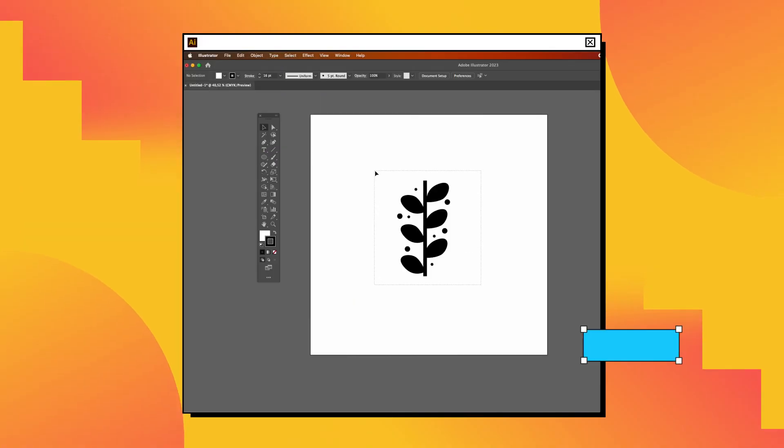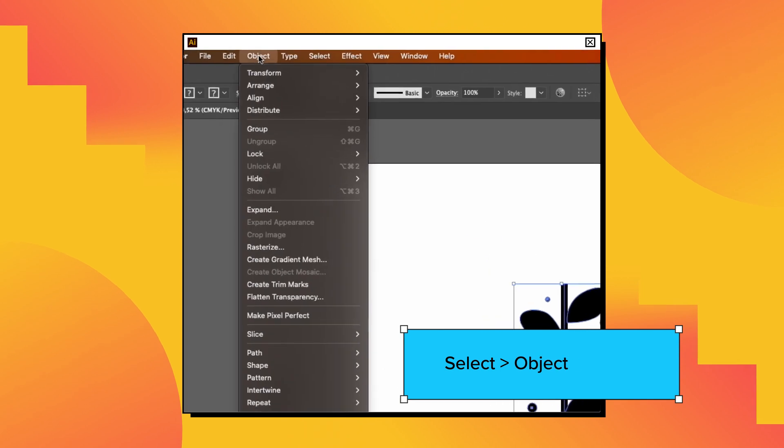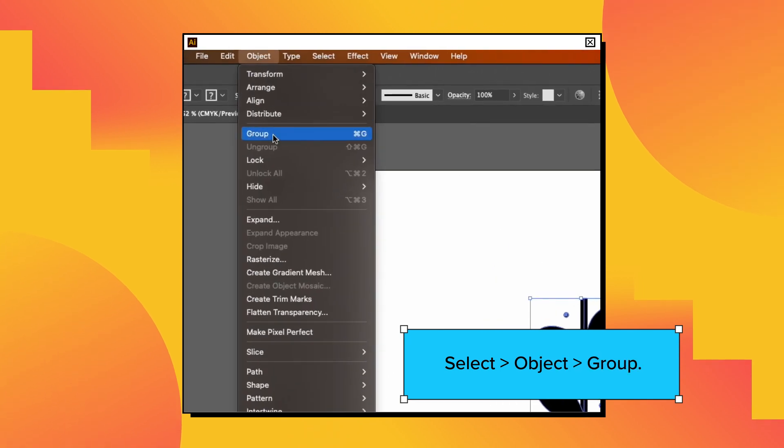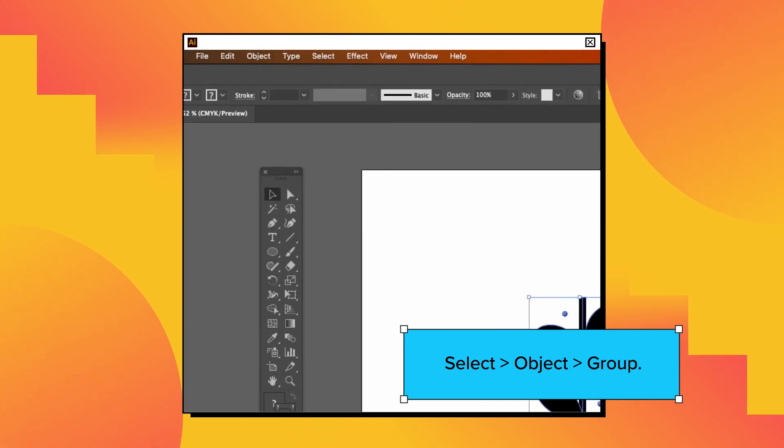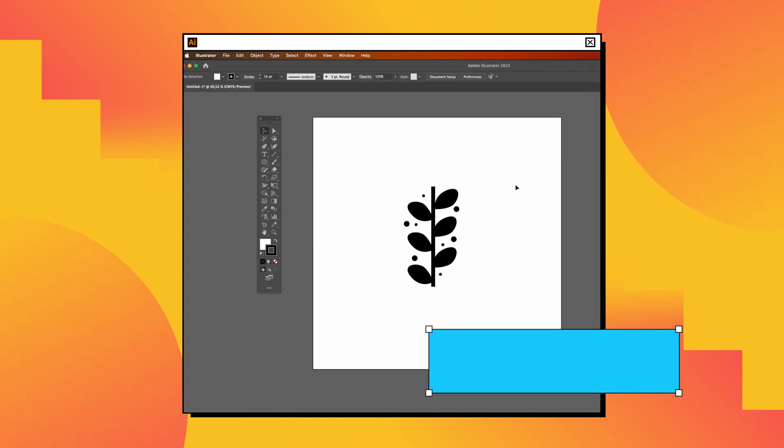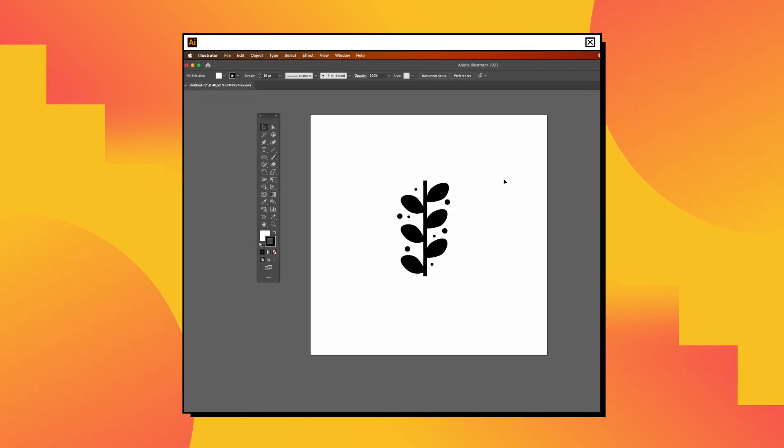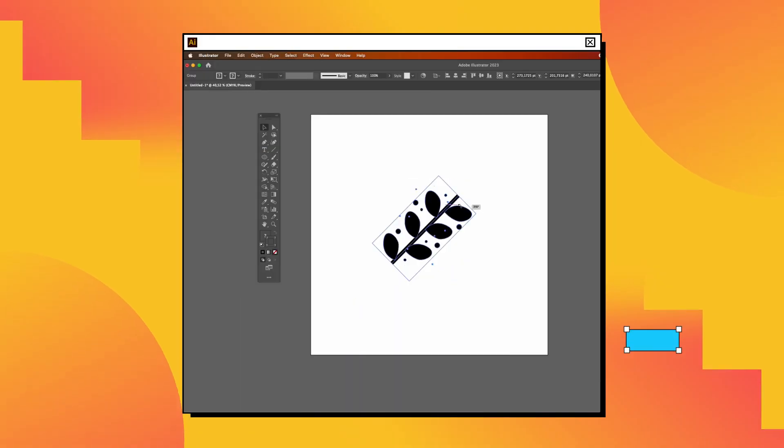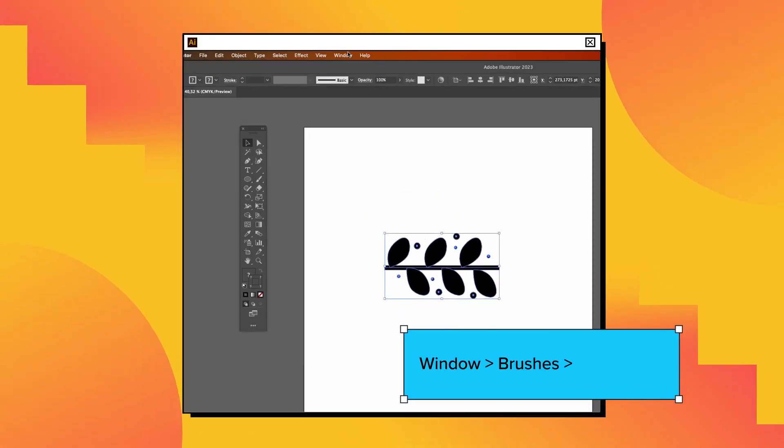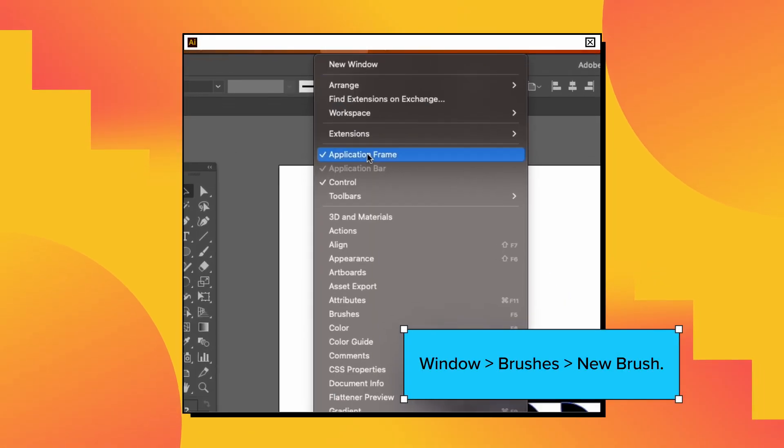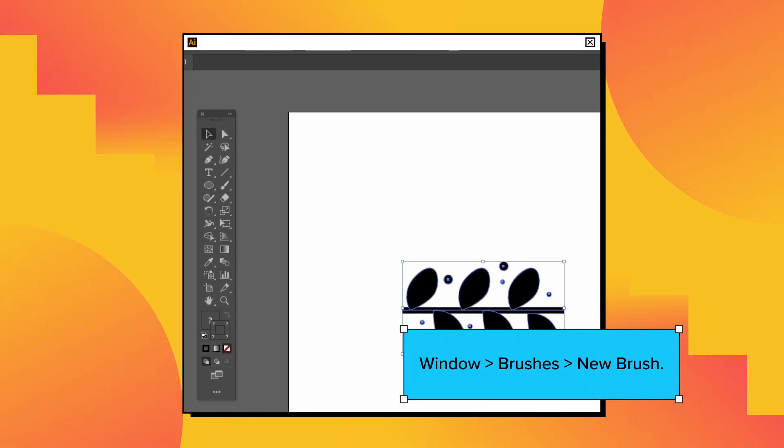Once you're done, group all the shapes by clicking object and then group. Congrats, you have created your first brush pattern. Go to the window menu, select brushes, and click on new brush.